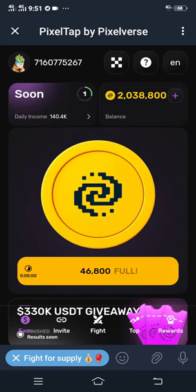Hello guys, welcome to my YouTube channel. In this video, I'm going to show you how you can connect your PixelTap by Pixelverse to your OKX wallet. So now let's proceed.